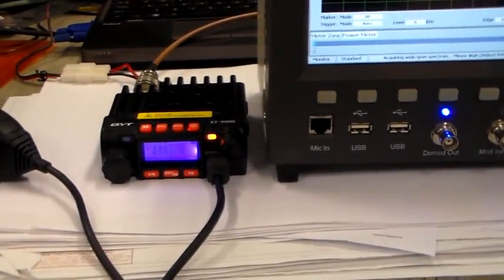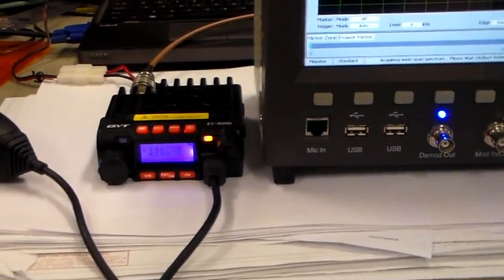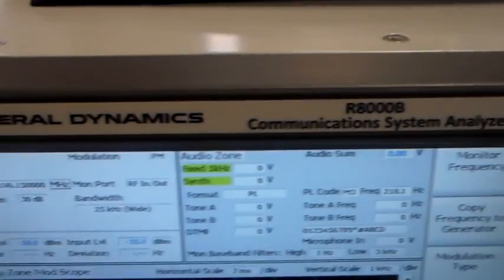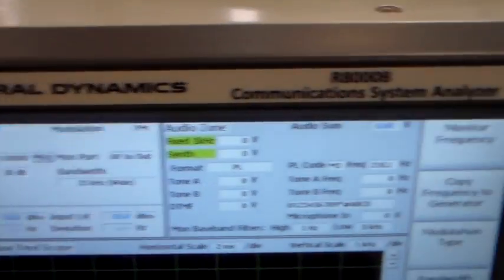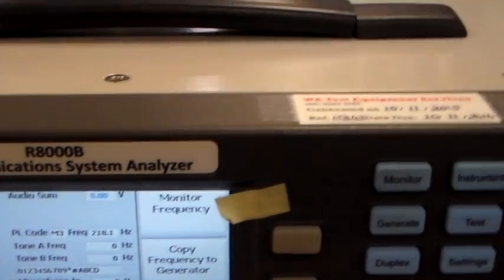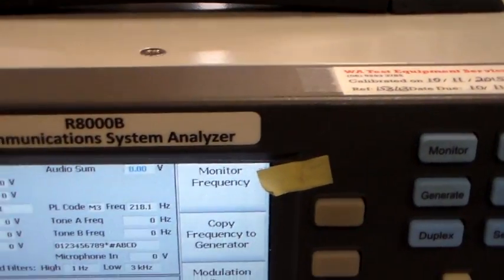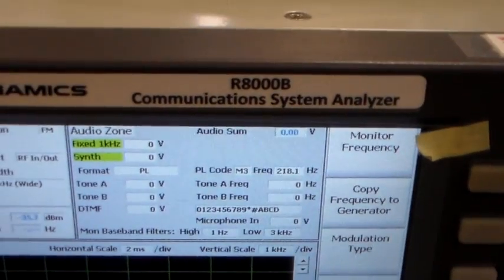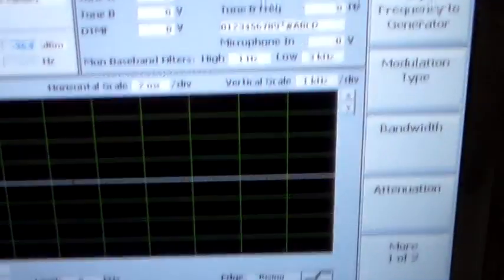Hello again, welcome to the VK60S Phone Without a Radio Channel. I've now got the QYT-KT8900 connected to a General Dynamics R8000B communication systems analyzer.